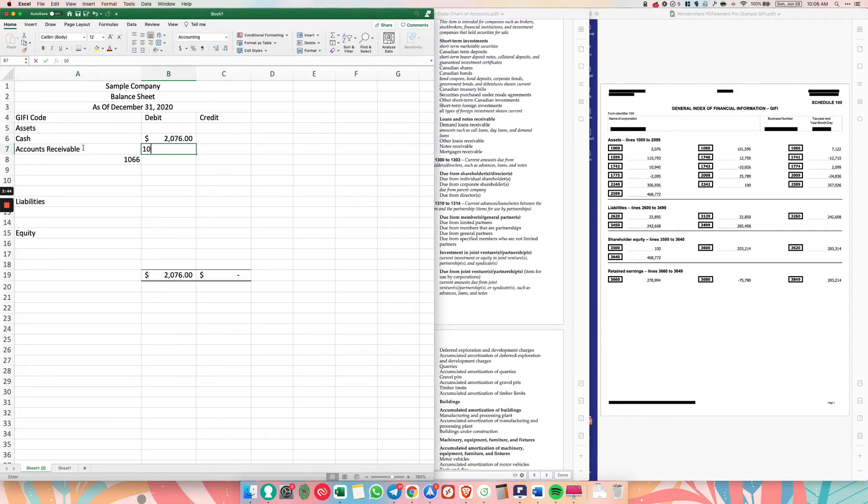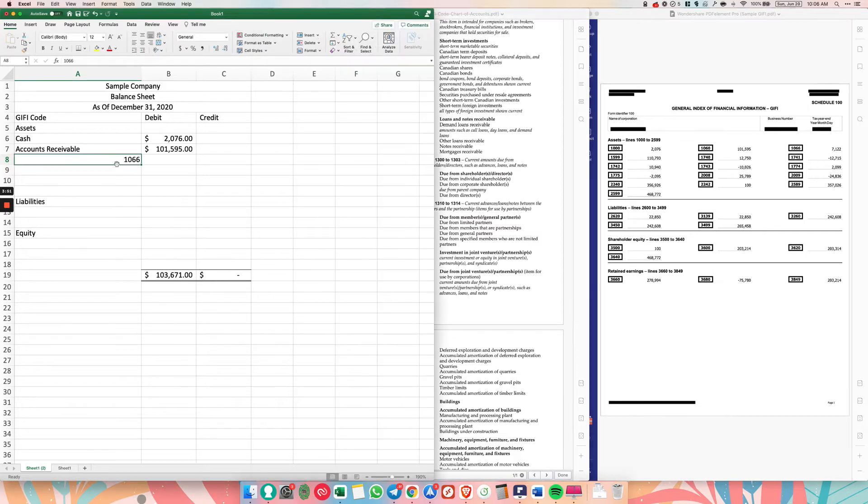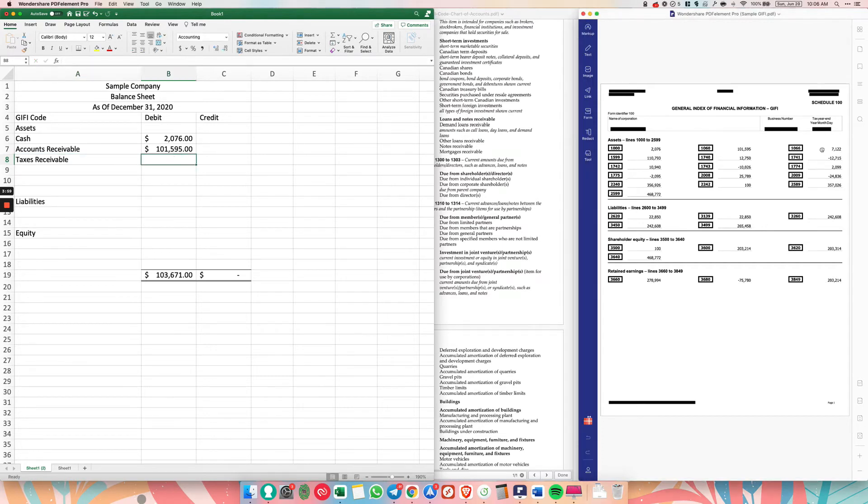And then 101595. And then last, 1066, taxes receivable. So just put that there. Maybe they have a tax refund. So they put it as tax receivable. So 7122.